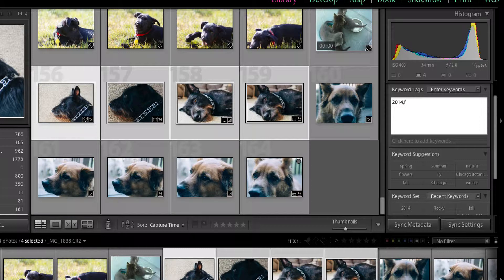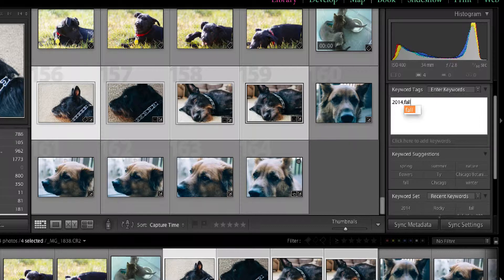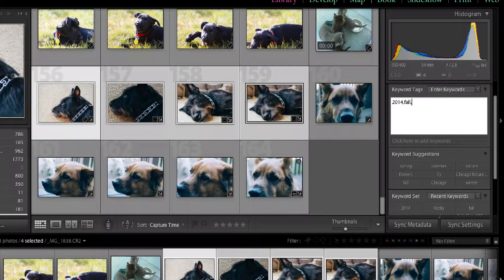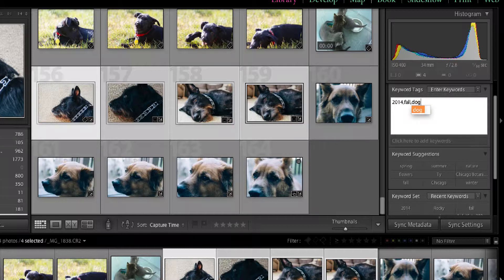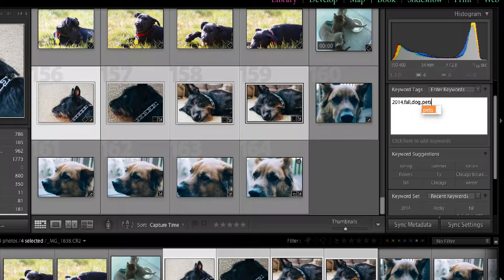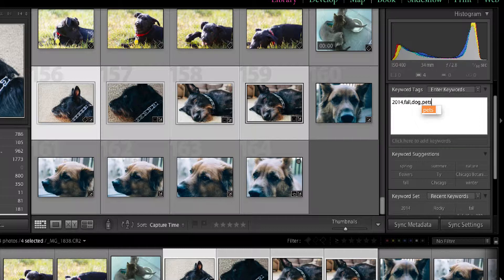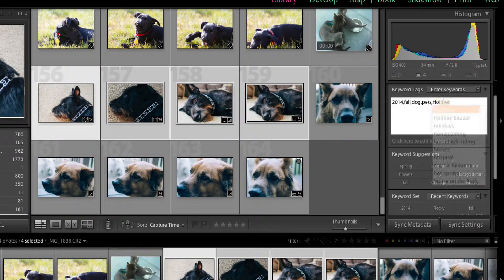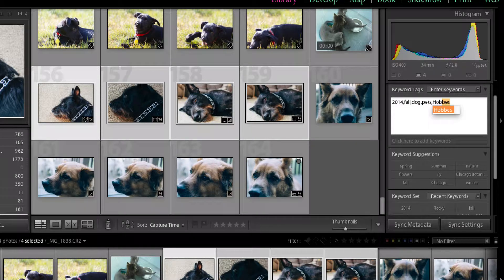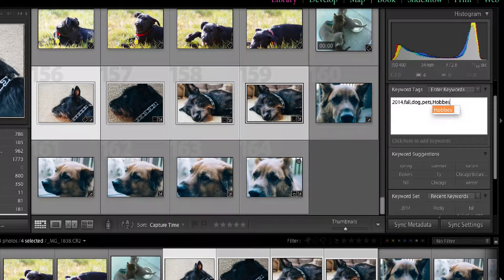And you can add more. Let's see, it's fall. For me, I just like to keep the seasons in my keywords. He's a dog. Pets. And I can pull up all my pets images together. And in this case, his name is Hobbs. So I'm just going to put that in there. Hit return.